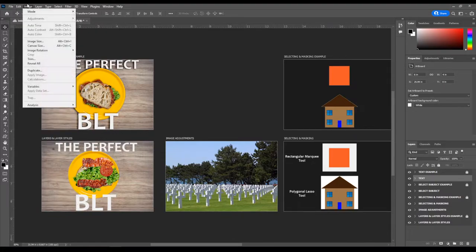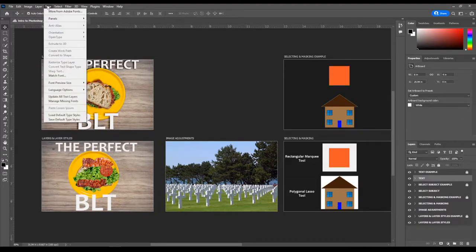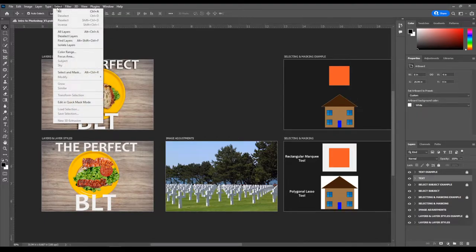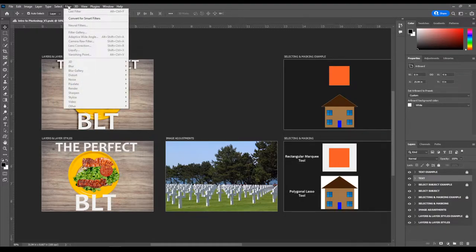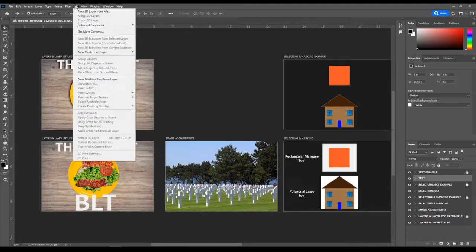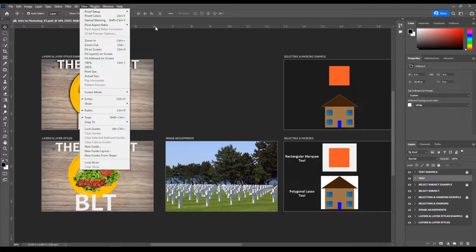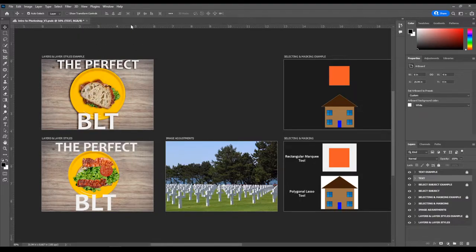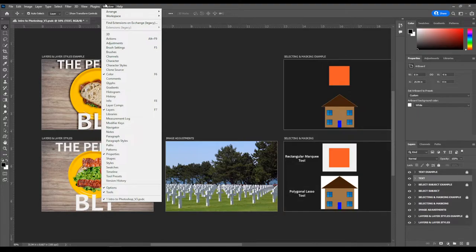The Image menu allows us to adjust images — we'll learn about that today. Layer allows us to control individual layers. Type deals with fonts. The Select menu allows us to modify and edit selections. The Filter menu lets us add custom filters similar to what you'd see in Instagram or Snapchat. Avoid clicking on 3D > New 3D Layer from File on school computers — it requires a ton of computing power and will likely freeze Photoshop. The View menu lets us see our rulers (shortcut: Ctrl+R) and make guides.